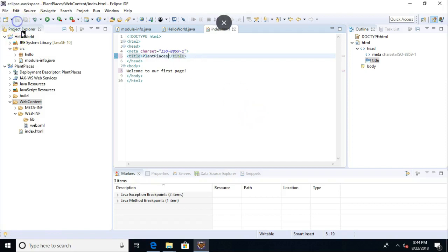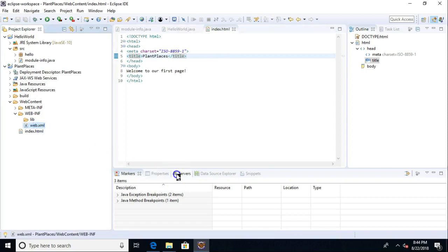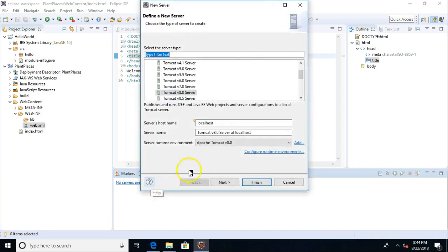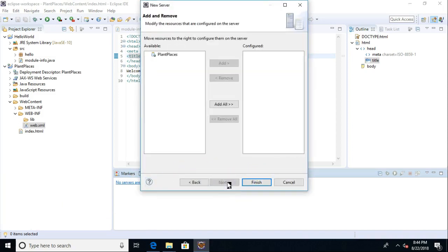Okay. And now I'm going to go over to the Servers tab. You see no servers are available, so create new server. Yeah, Tomcat 8, that's fine. Next.